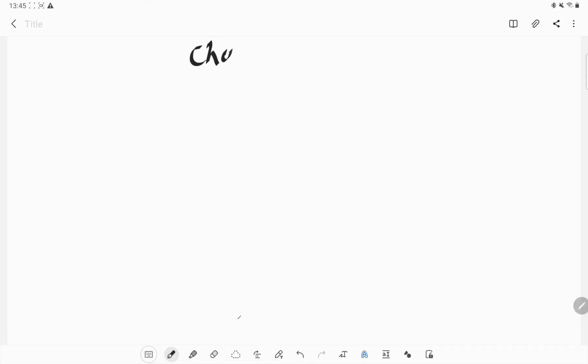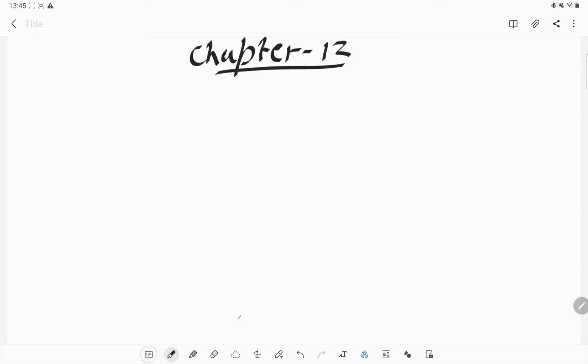Hello everyone, welcome back to Mamta Nival tutorial. In this video we are going to start a new chapter, chapter number 12, and the name of the chapter is Electricity and Circuit.